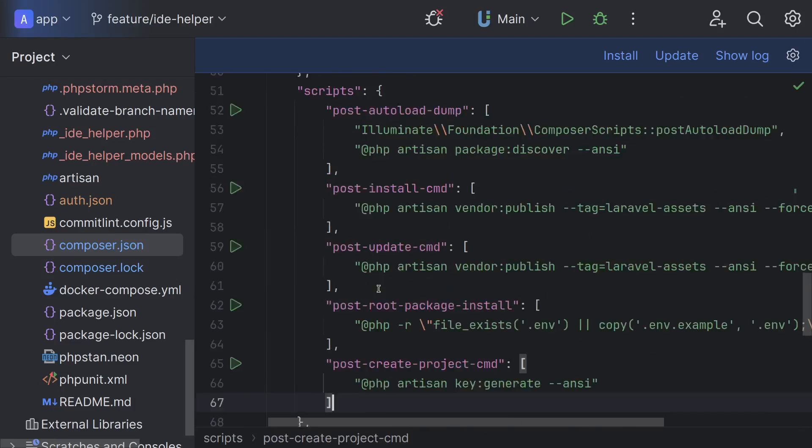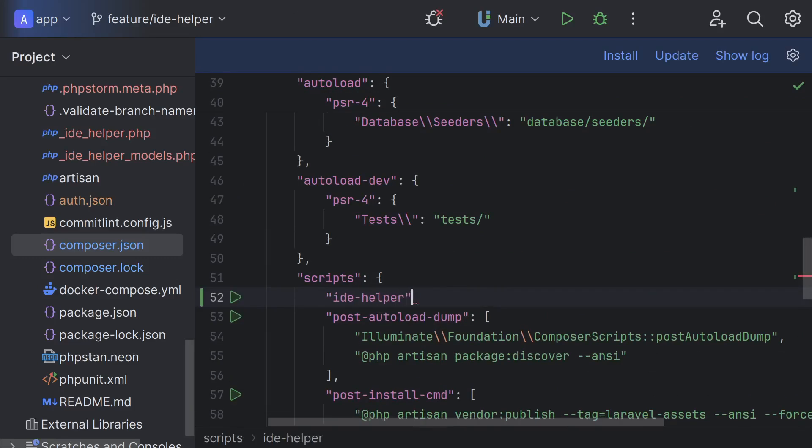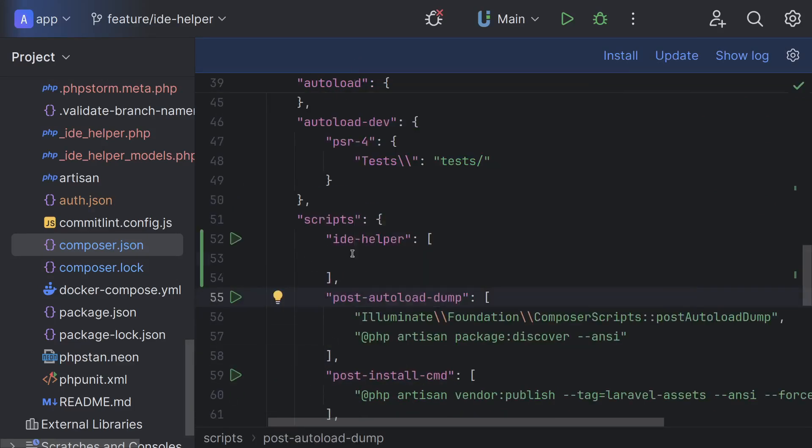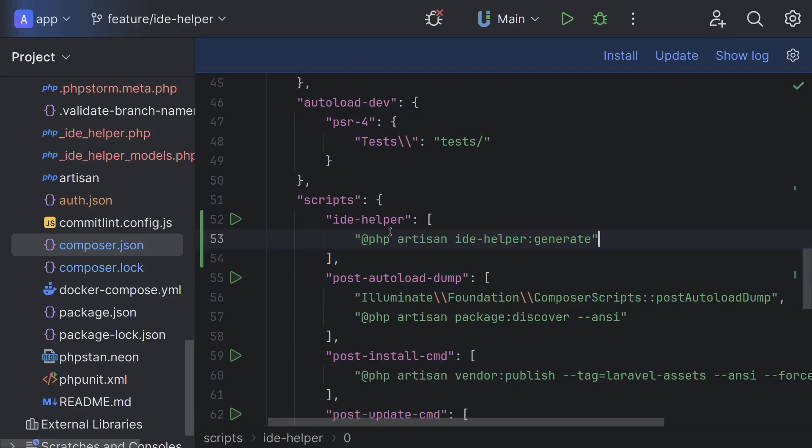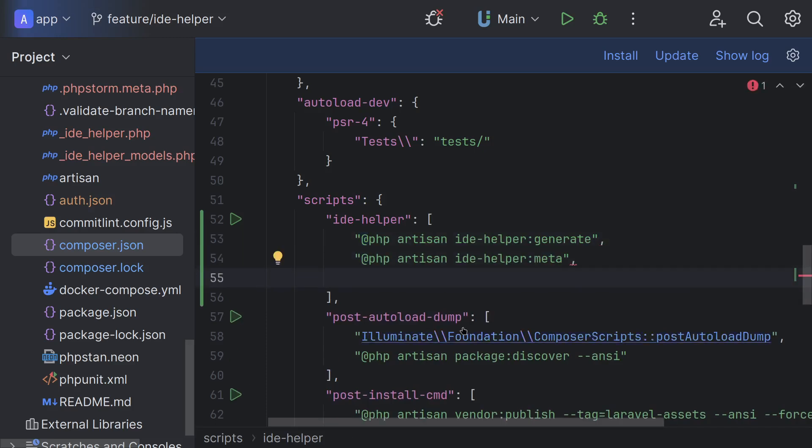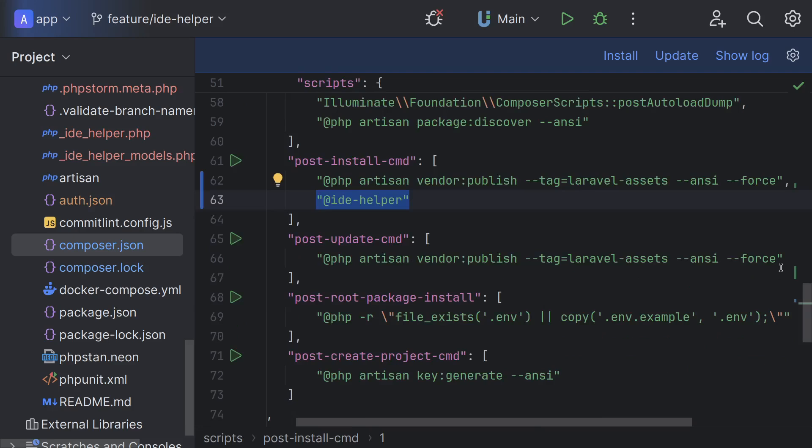Now I go to composer.json file. To avoid duplication, I will collect all idea helper commands in one composer script and will run it on each composer install and composer update events.